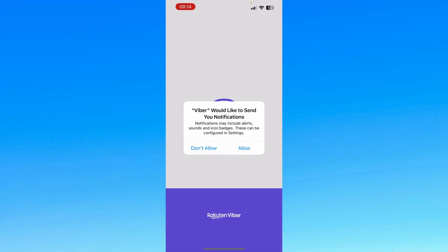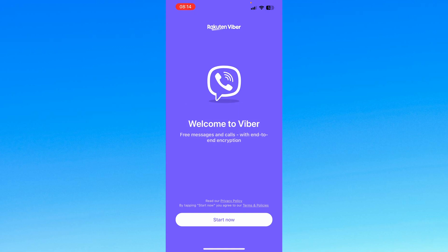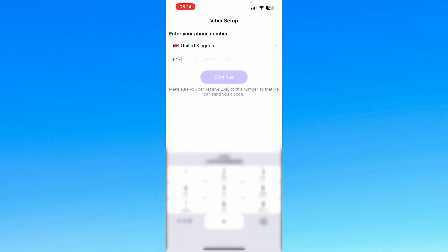Viber would like to send you notifications — I press Don't Allow. Viber would like to access the microphone — I press OK. Welcome to Viber: free messages and calls with end-to-end encryption. Then you can press the Start Now button, give over your mobile number, and follow all of the steps. Press Continue, follow all of the steps, and you will create your Viber account.